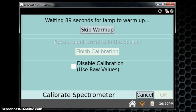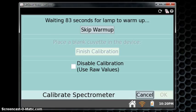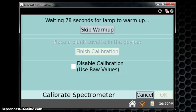The instrument basically thinks that you've just turned it on, so it'll have a 90 second countdown in order to warm the lamp up in the spectrometer. Since we've had it on longer than 90 seconds, we can go ahead and click Skip Warm Up.